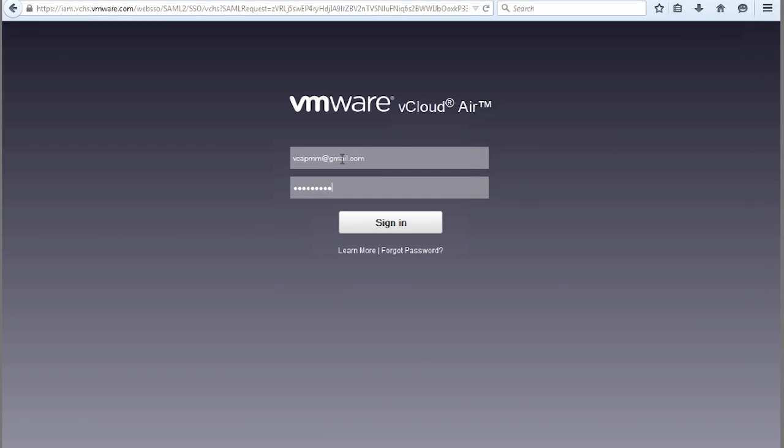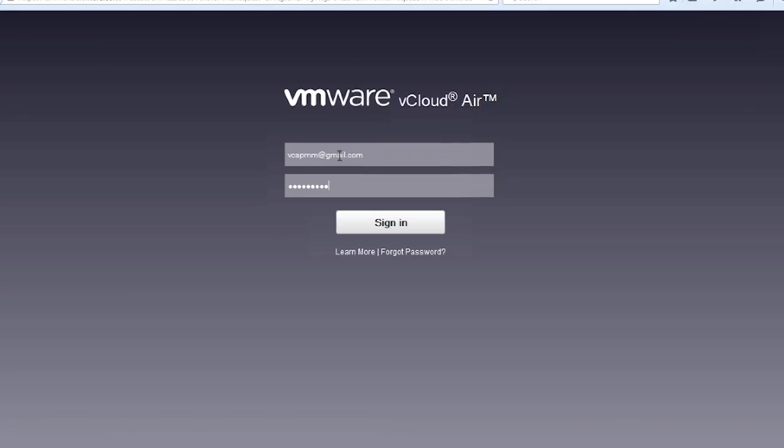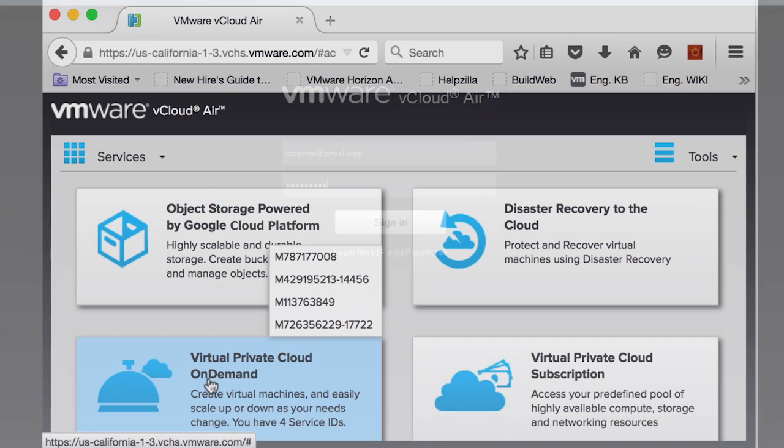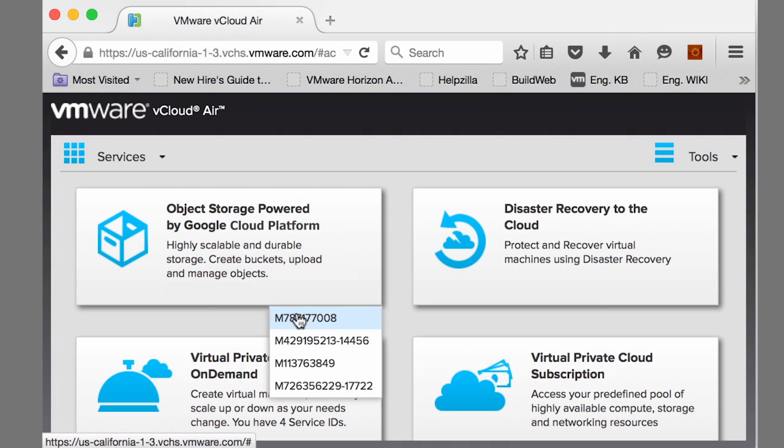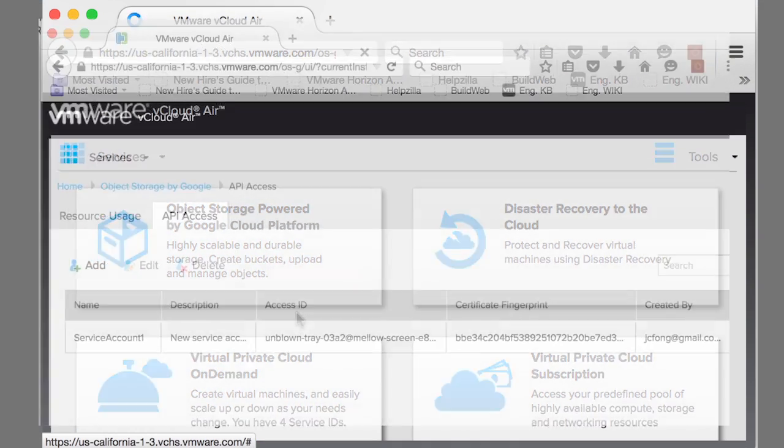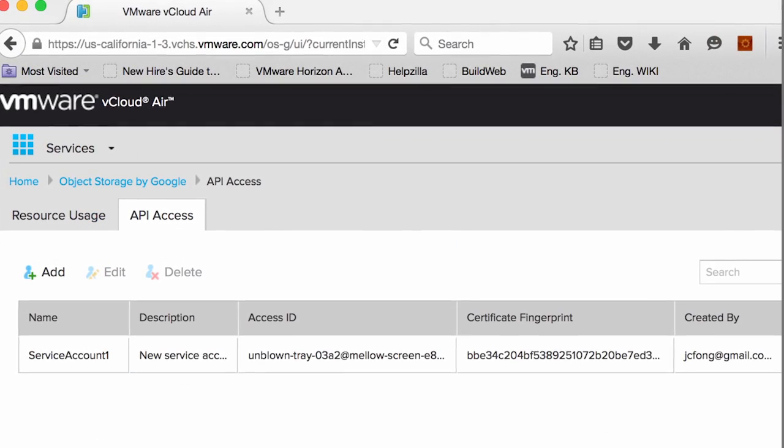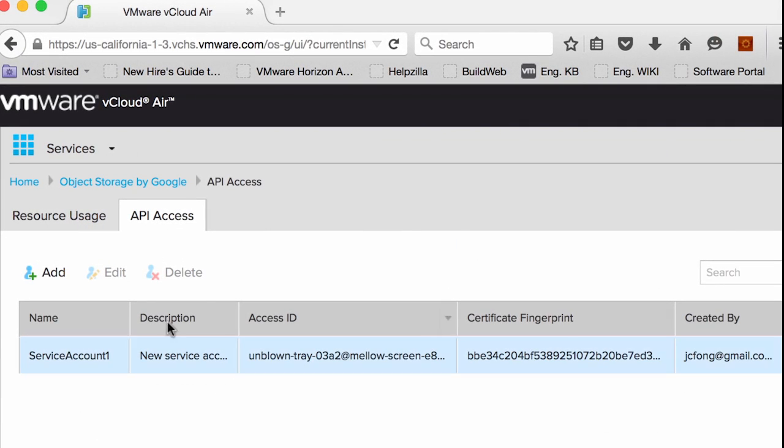Log in to the vCloud Air on-demand portal and select the vCloud Air Object Storage Service of your choice. Create an access key to authenticate into the service.